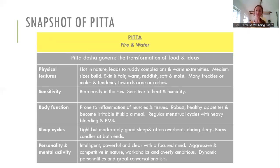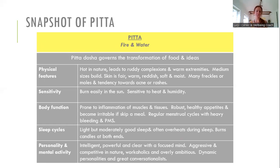Pitta is made up of the fire and water elements and it governs all the transformation of food and ideas in the body. Physically, because of that heat, a predominantly Pitta person is quite hot in nature — they might have a ruddy complexion, warm extremities, freckles, possibly some moles, and can be prone to acne and rashes. Their skin can be fairer with a reddish tinge. They tend to be a medium, muscular build and burn in the sun easily — like increases like, so the fire element means heat aggravates them.